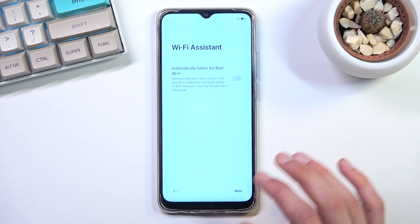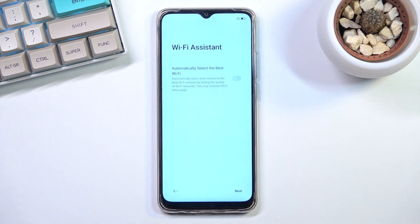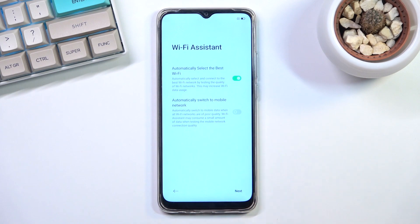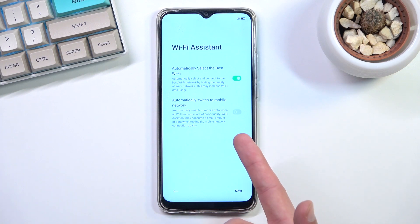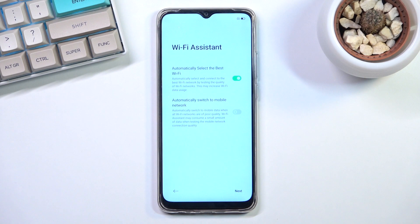Even though I didn't connect, it asks if I want to enable a feature that automatically selects the best Wi-Fi from your list that you can actually connect to. Whichever one is faster, the device will choose that one. Once enabled, it also gives you the option to switch to mobile network if the Wi-Fi available is poor. However, if you have a low data plan I would discourage enabling this, as it might run through your gigabytes faster than you're used to.